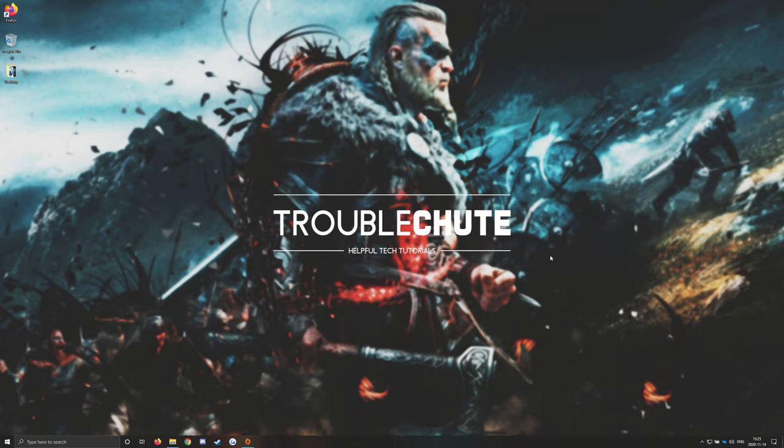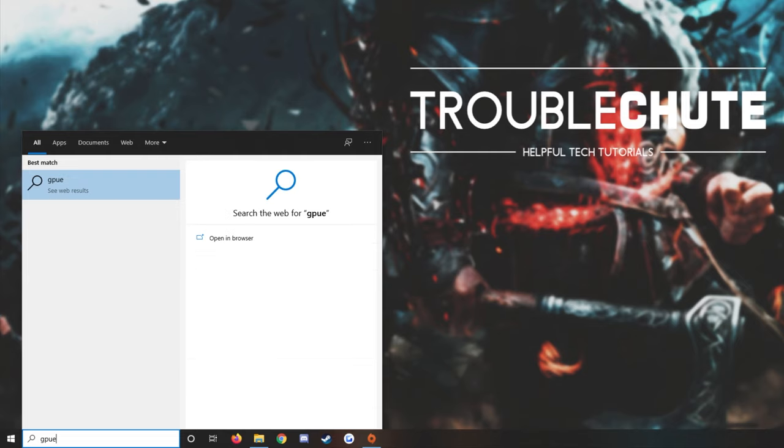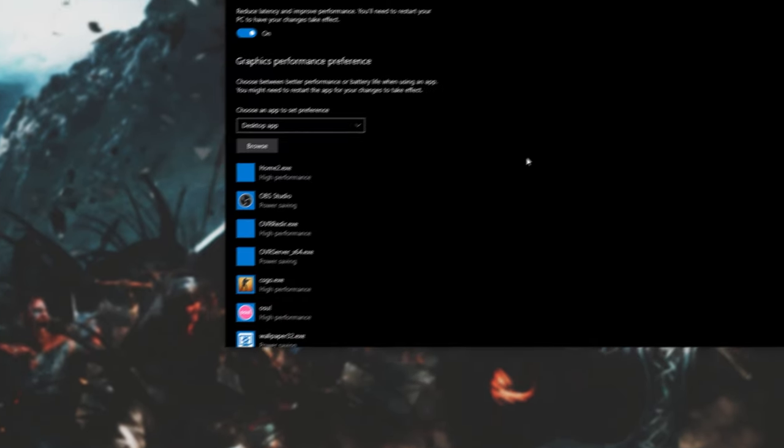Next up, if you haven't already, we'll be turning on GPU scheduling and telling the game to launch on our dedicated graphics card, which is especially important if you're running a PC with multiple graphics cards or a laptop with an integrated and a dedicated GPU. Press Start, type in GPU, and open up Graphics Settings.